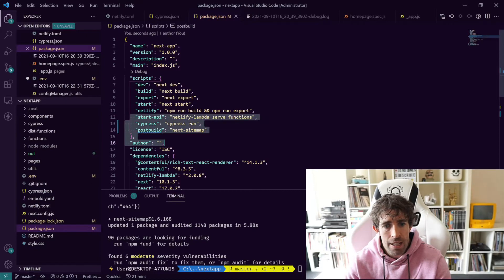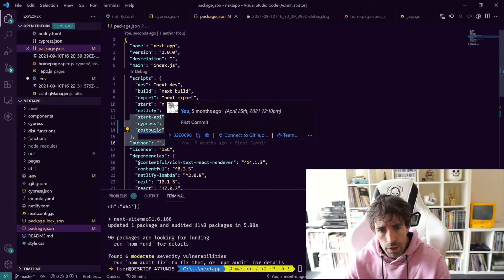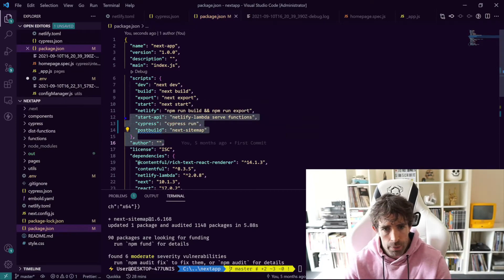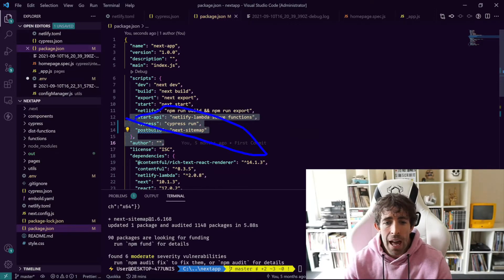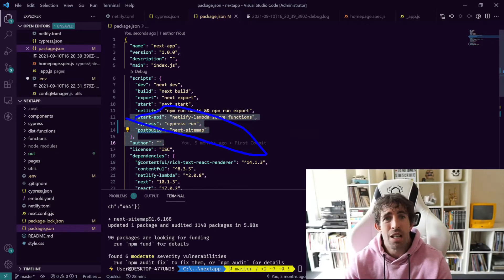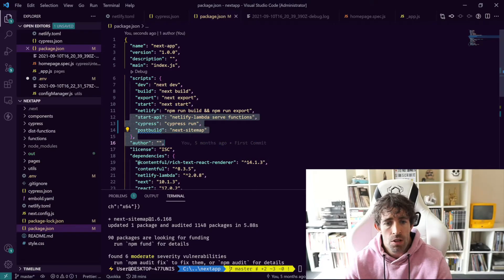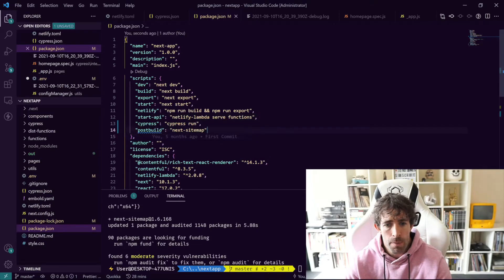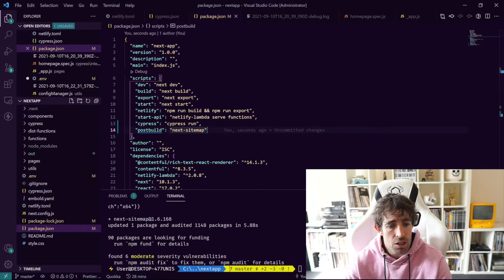This little line right here will not work with Windows. This is going to throw an error and this is the bit we're going to have to fix for you Windows users very shortly. But for Mac users that is all you need.